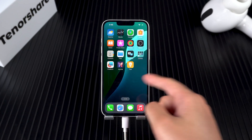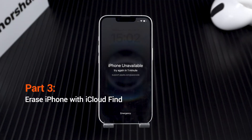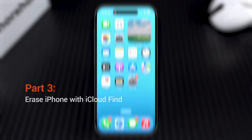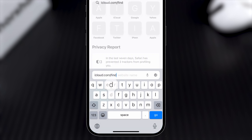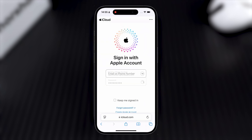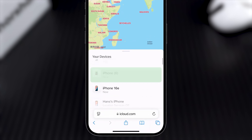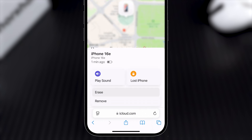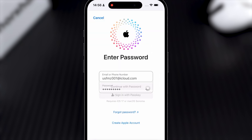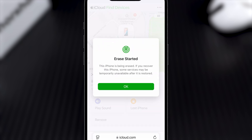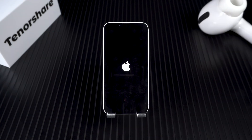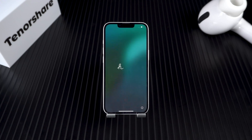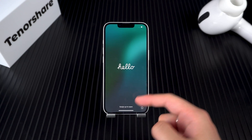The last method applies to users who do not have a computer. Use another Android or iPhone device to access icloud.com/find, then sign in to your Apple account. Select your locked iPhone in the device list, then click 'Erase This Device' and follow the process. Your iPhone 16e will remotely start resetting — wait for the device to reboot, which means the iPhone is unlocked. Then just complete your device setup.